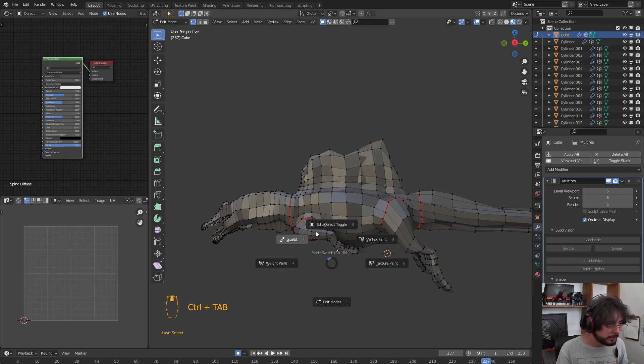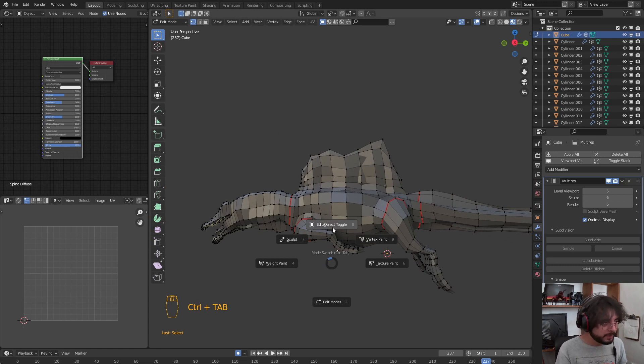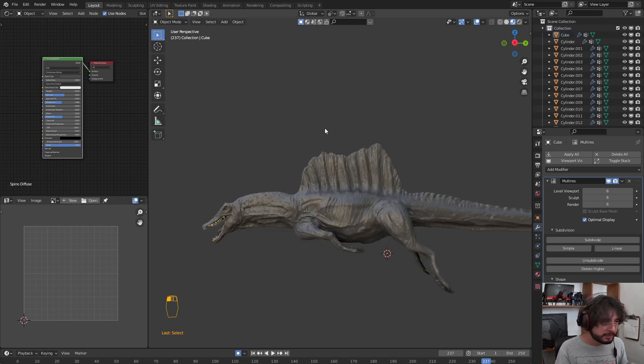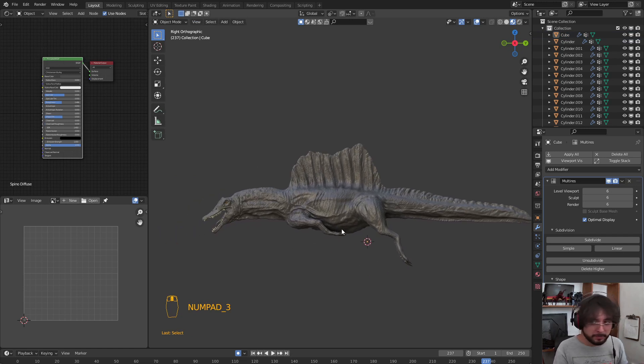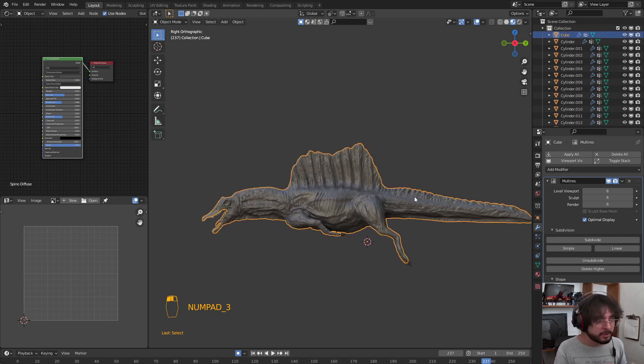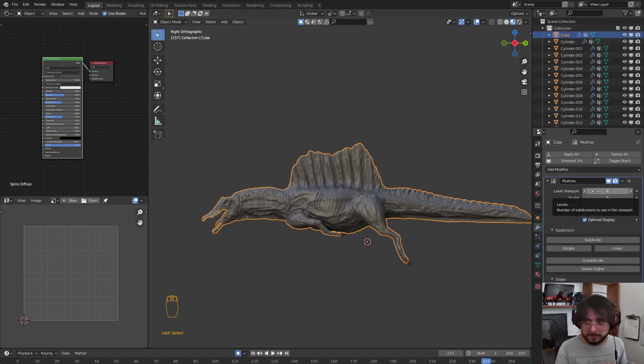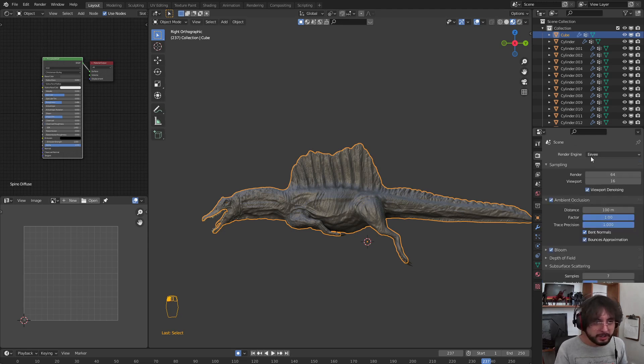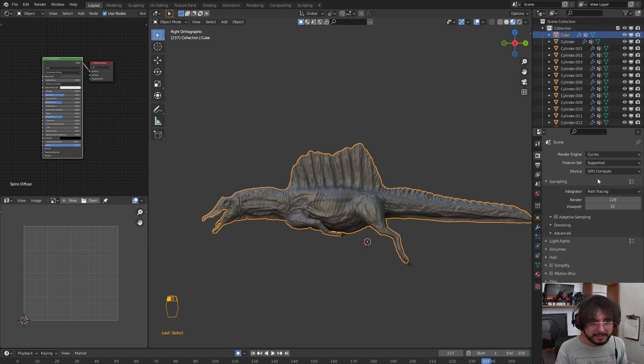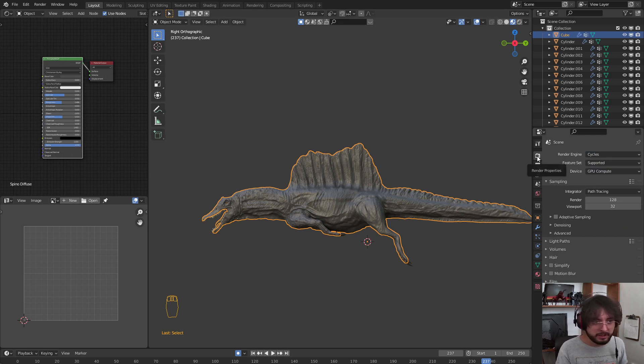After that, we are going to Object Mode. You have to make sure that you have your original model into the maximum resolution at 6. We are going to Cycles Engine here in the Render Properties.